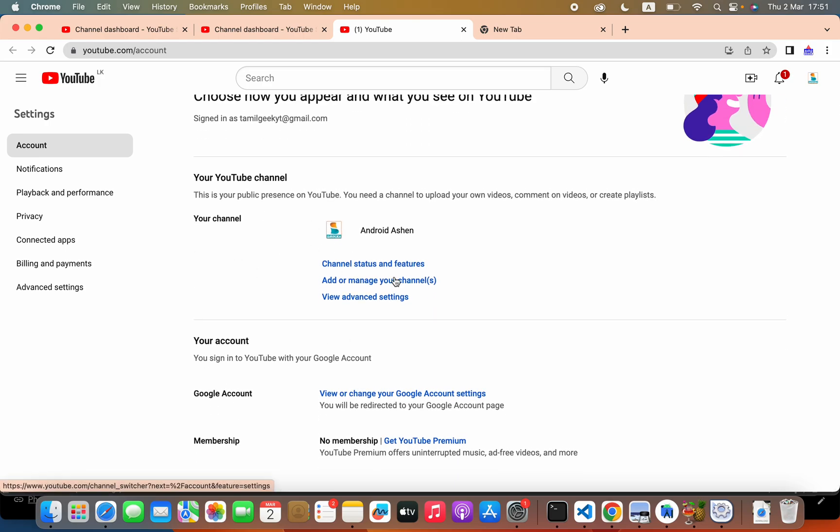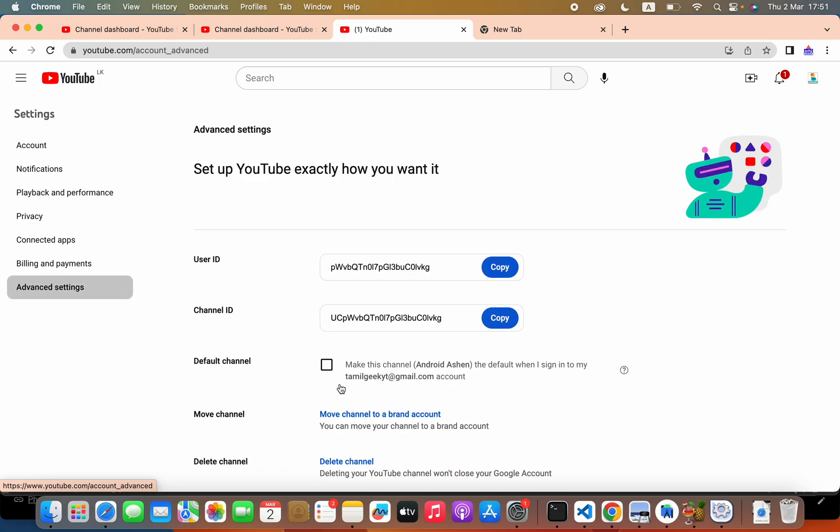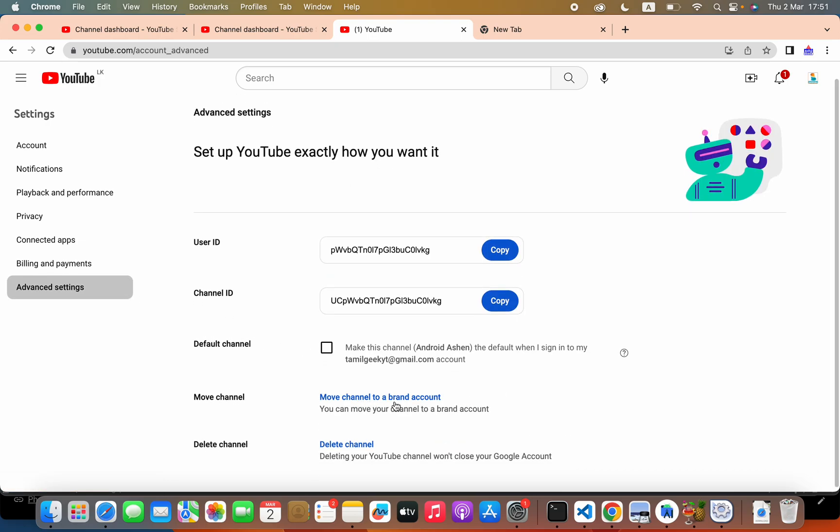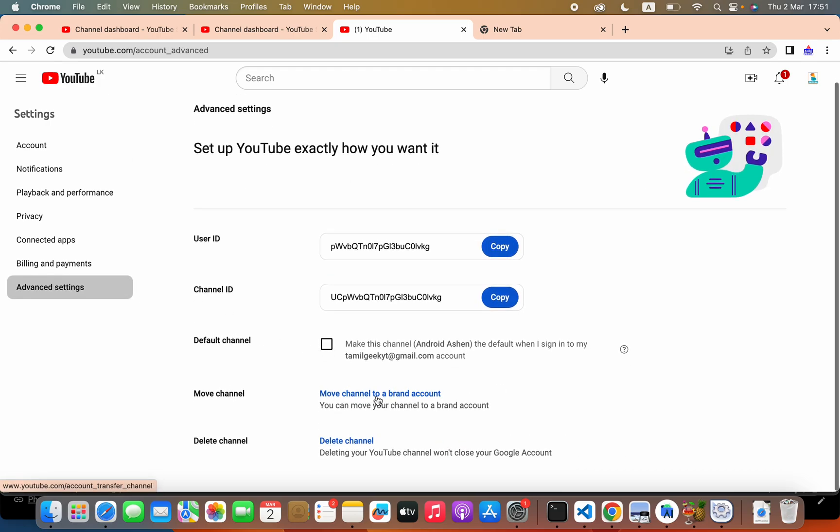After doing that, you will select this advanced settings here. And then select this move channel to a brand account.